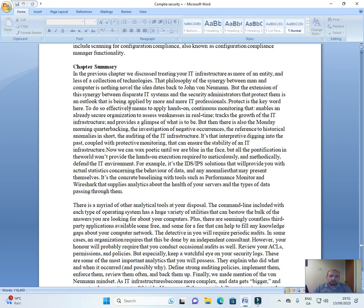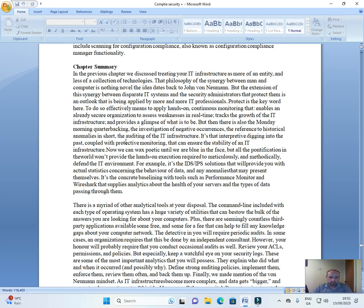To do so effectively means to apply hands-on continuous monitoring that enables an already secure organization to assess weaknesses in real time, track the growth of the IT infrastructure, and provide a glimpse of what is to be. But then there is also the Monday morning quarterbacking, the investigation of negative occurrences, the reference to historical anomalies. In short, the auditing of the IT infrastructure.